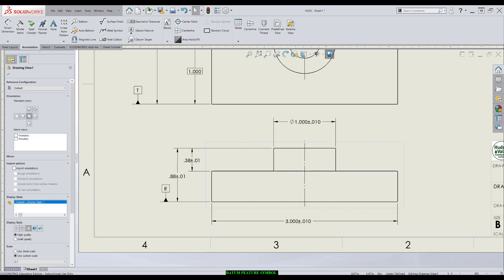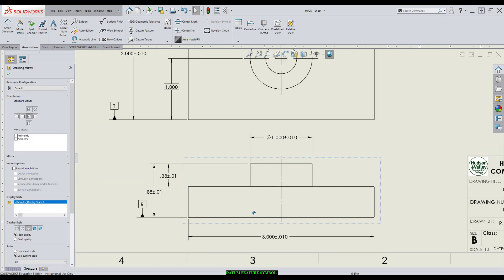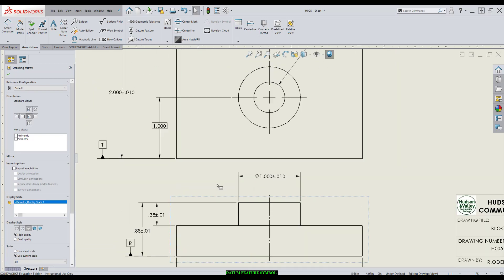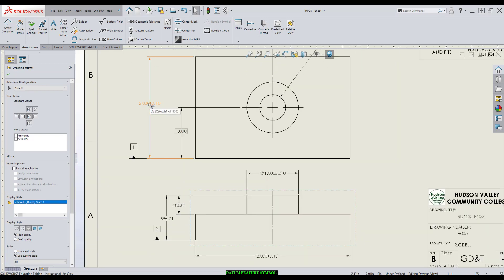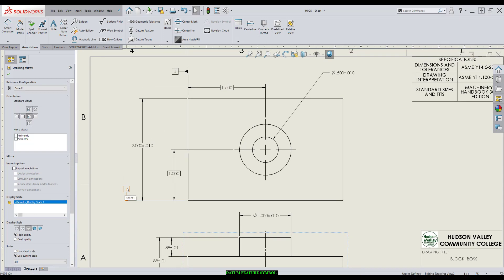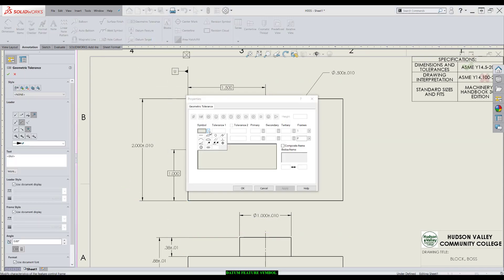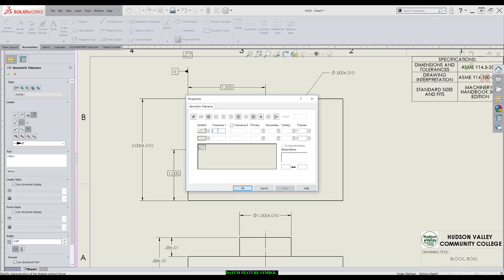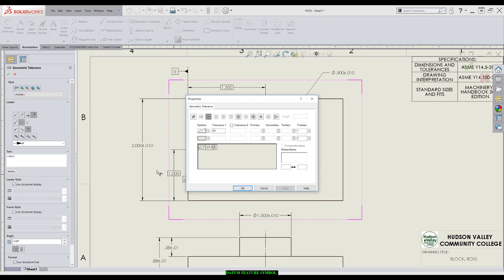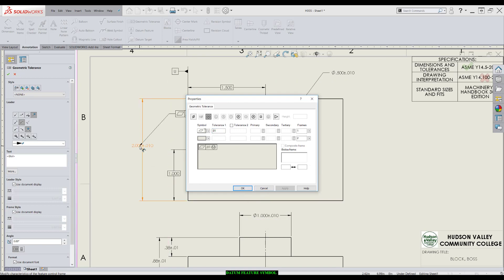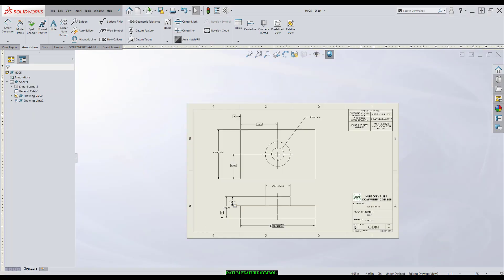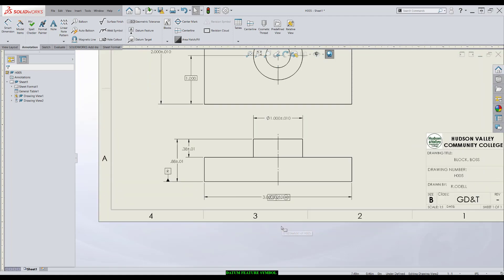Now, the other way we can apply a flatness tolerance is to a feature of size. It can only apply to a width, so two parallel planes. We'll apply it to this width right here. So I'll go to geometric tolerance, flatness symbol, give it a numerical tolerance. OK. And in this way, because it's applying to a feature of size, I can utilize the MMC. Click OK.